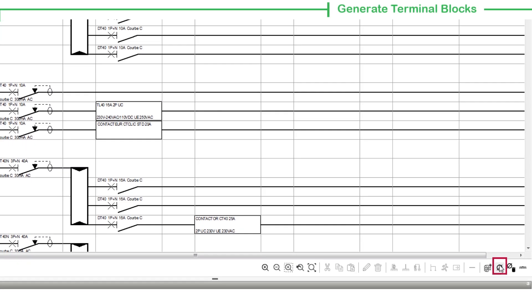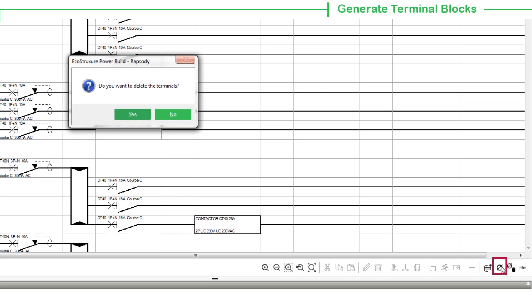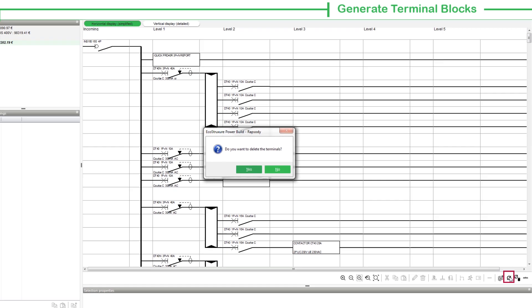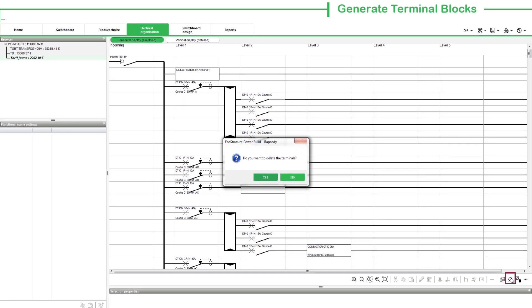Select the Generate Terminals button if the switchboard already contains terminal blocks. Upon selecting this button, a message appears to confirm the deletion of terminals.